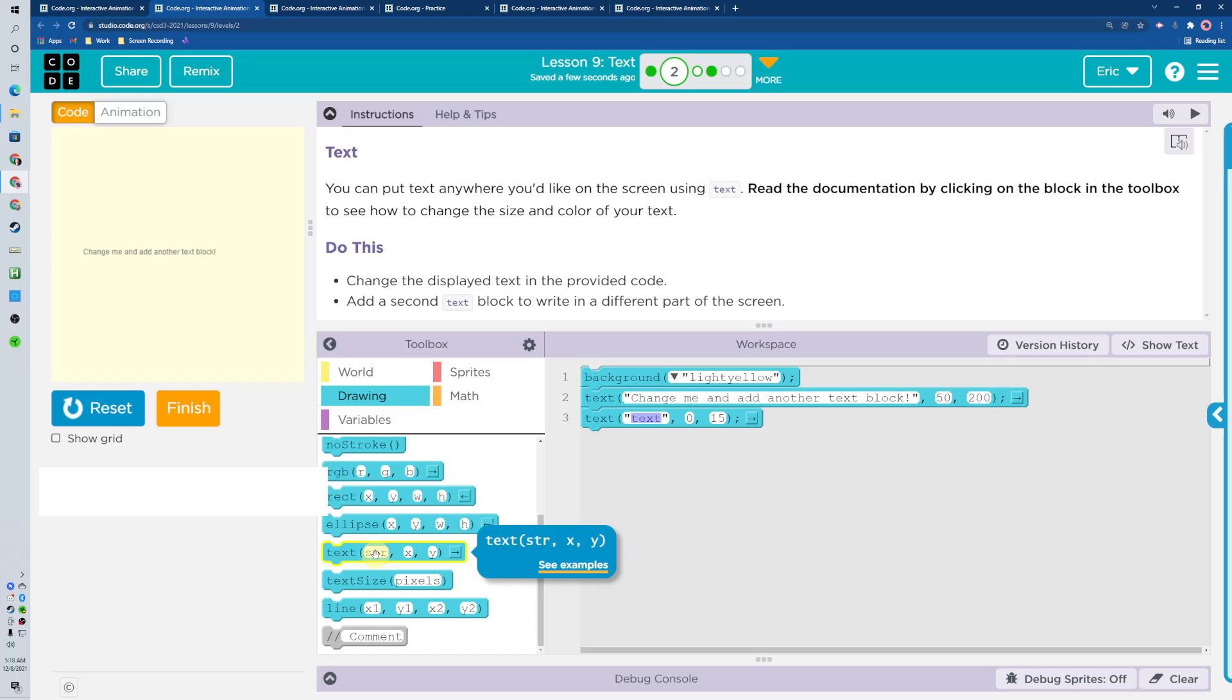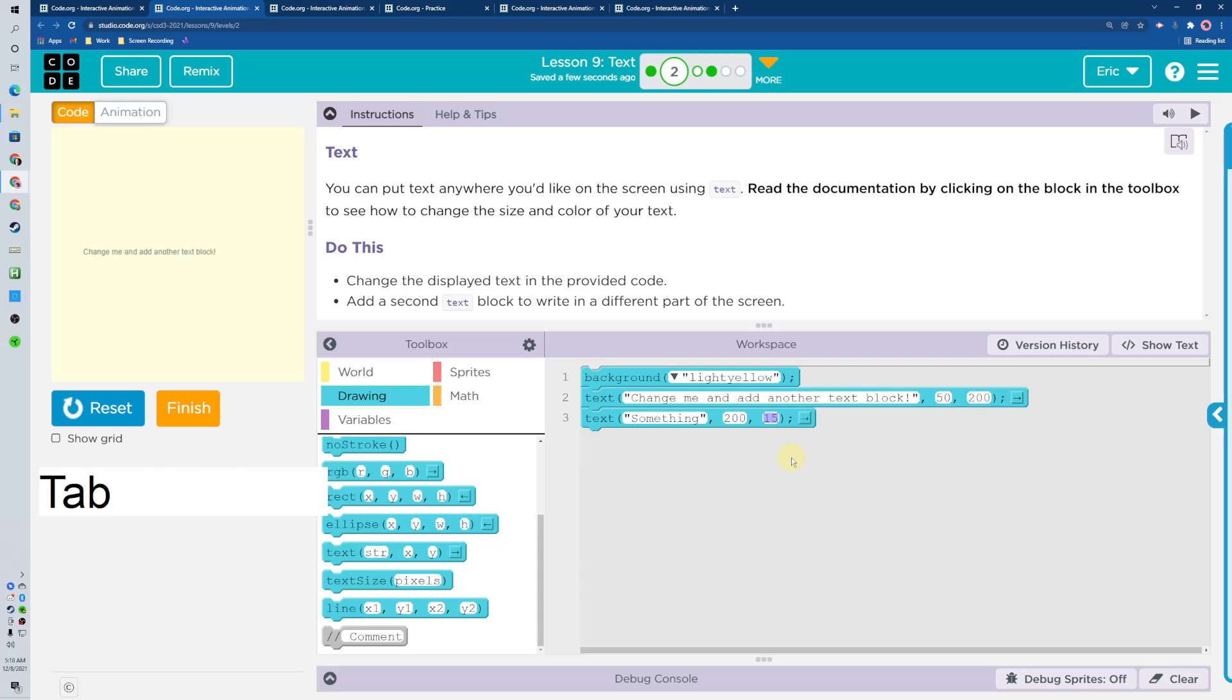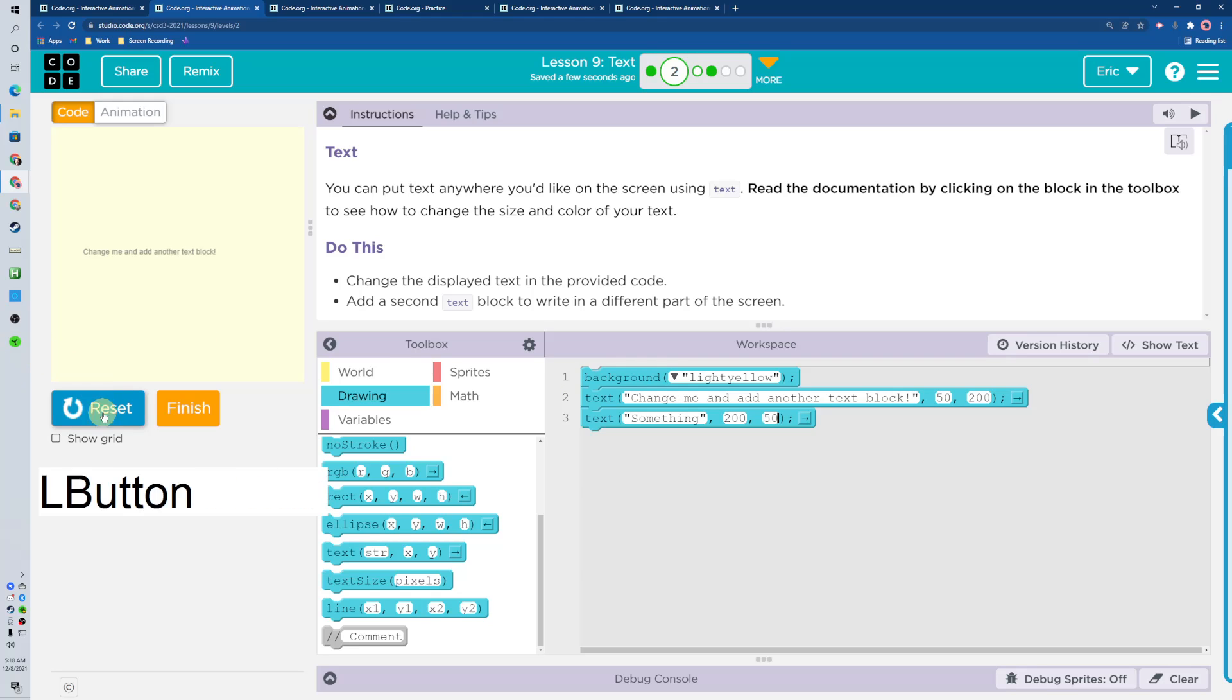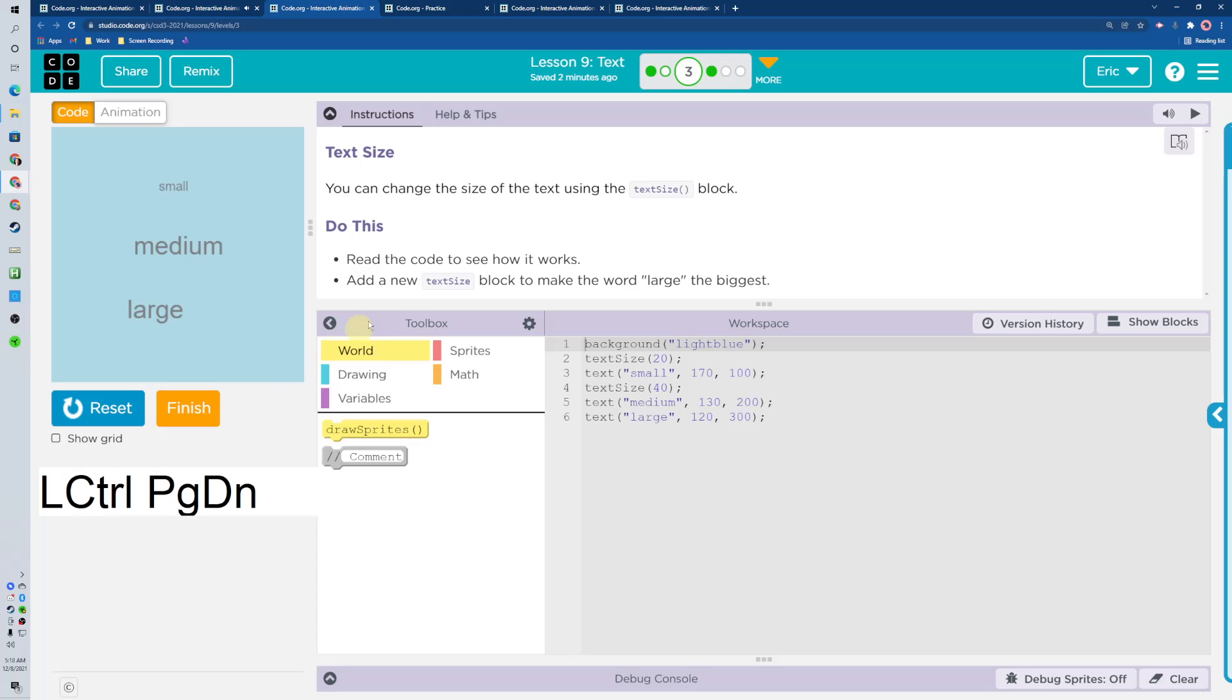Let's take a look at it. We got string, so what are we going to say in there? Something. And then where are we going to put it? Let's go middle, 200 and we'll go 50, so we'll bring it down a little bit. Something right there, beautiful. So quotes on it, make sure every time, beautiful.